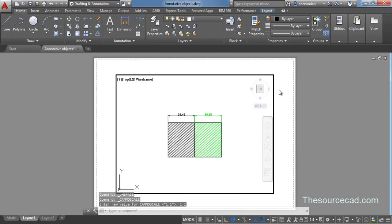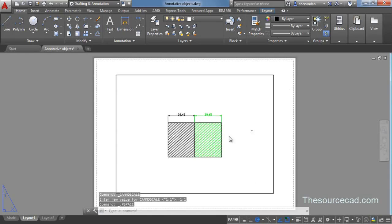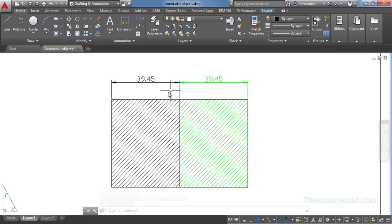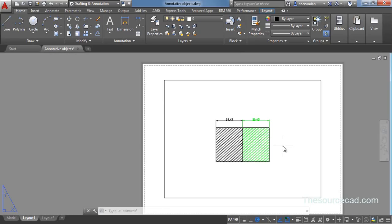Now double click outside. So here in this case when you zoom in you'll observe that the size for all the objects is constant when the scale is set to 1 is to 1.